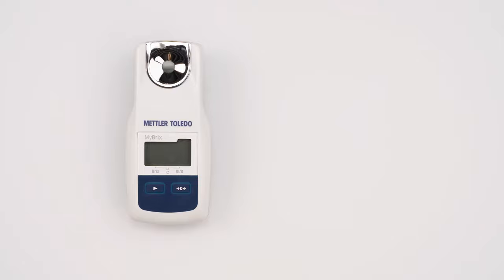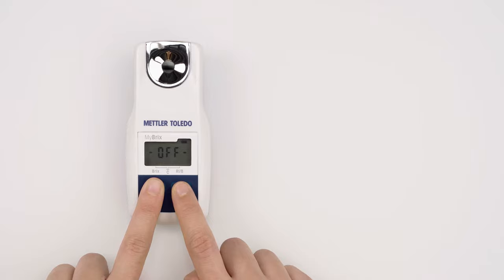Press the read key to turn on the instrument. To enter the scales menu, hold the read key until OFF is displayed, quickly release the read key, and then press and release the zero key.